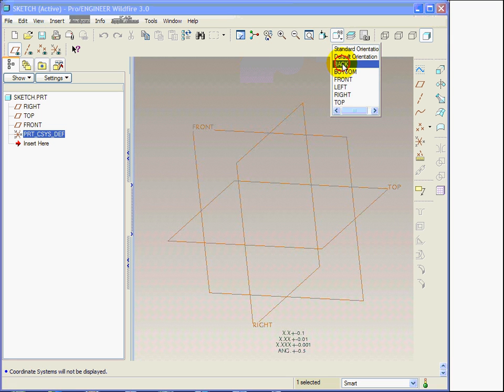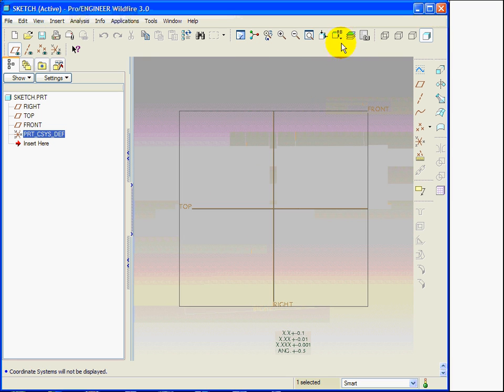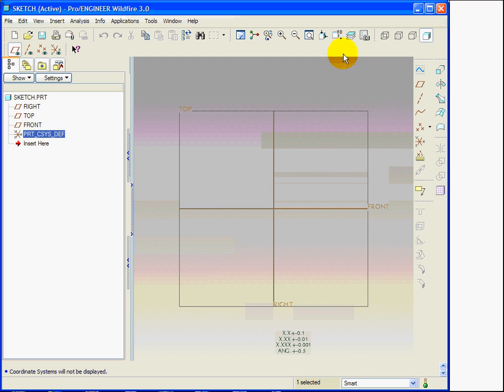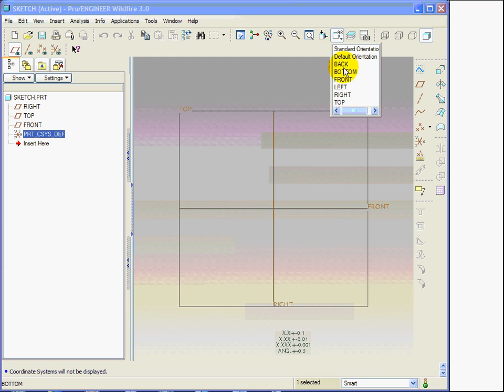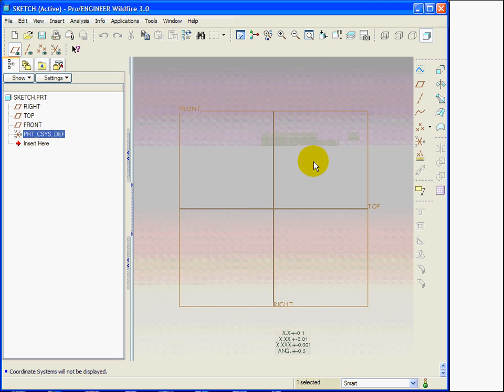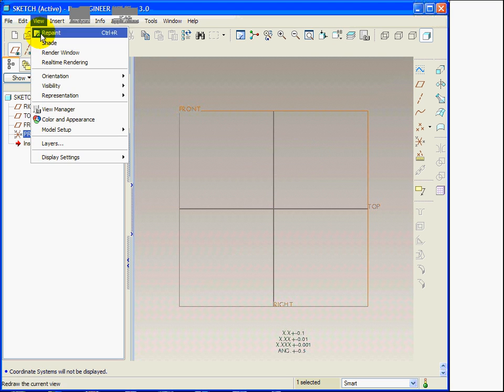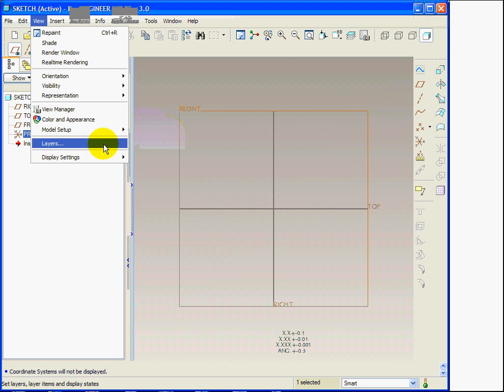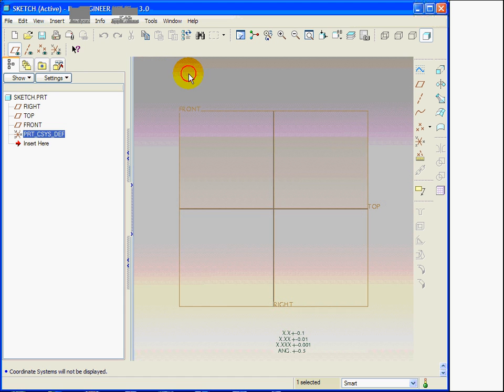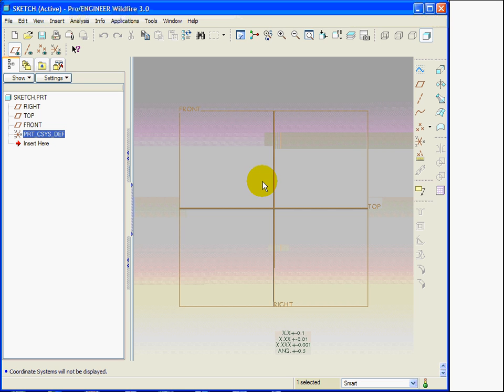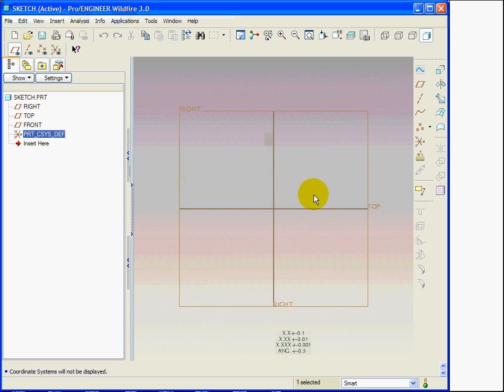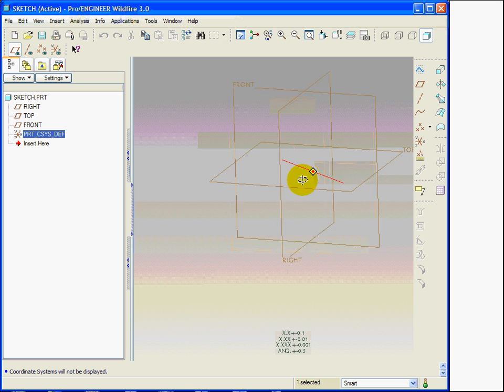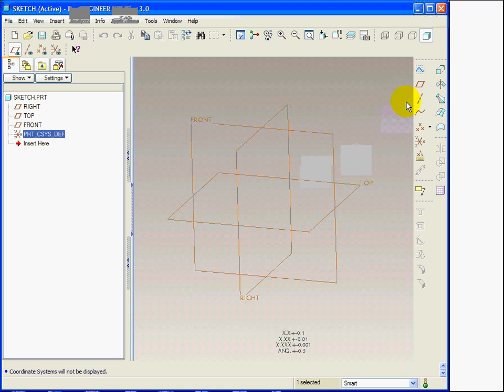I can orient the three datum planes from the list of saved views in the way I consider most useful to sketch the section. From the view command, I choose orientation, standard orientation. With CTRL-D, I can reorient the model in a standard way.